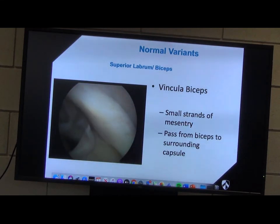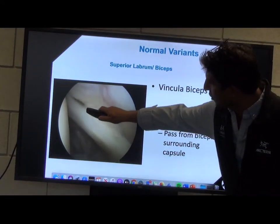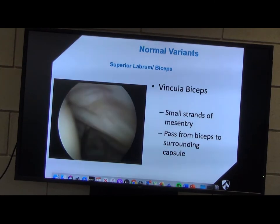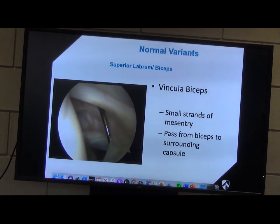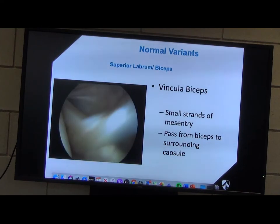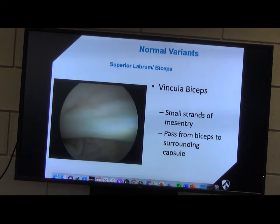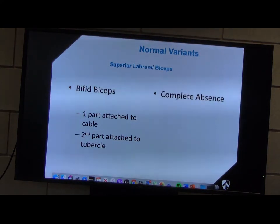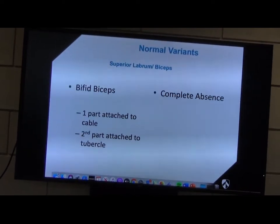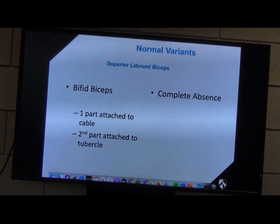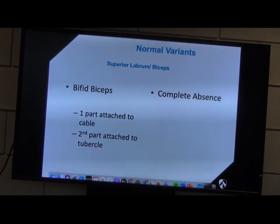The biceps can be abnormal as well. If you look at this biceps, it's actually got a membrane attaching itself to the capsule — this is called a vincular biceps, a normal variant. In this individual I ended up tenotomising the biceps because I think it was causing a problem. They've got a cord-like middle glenohumeral ligament. The extra-articular portion of biceps is normal here. You can also have a bifid biceps — that's pretty rare — where one part attaches like that vincular and the other part is attached to the glenoid labrum. Complete absence of the biceps — I've seen that a couple of times.